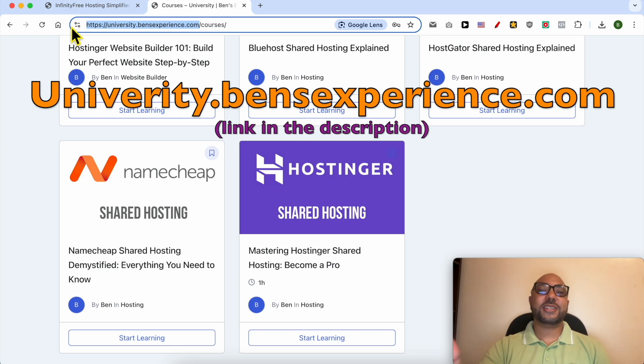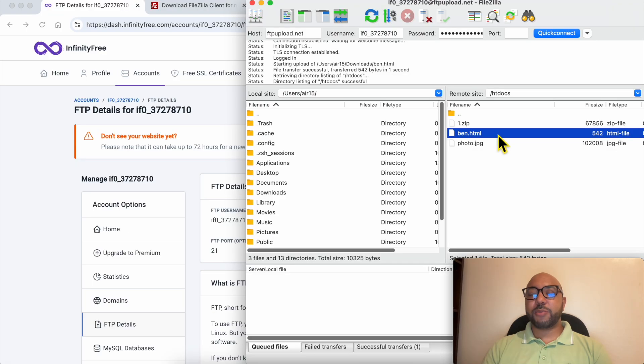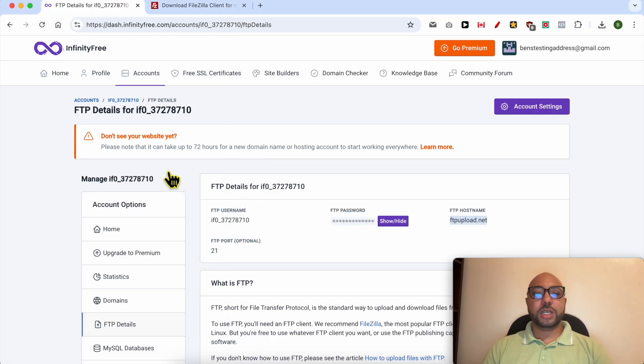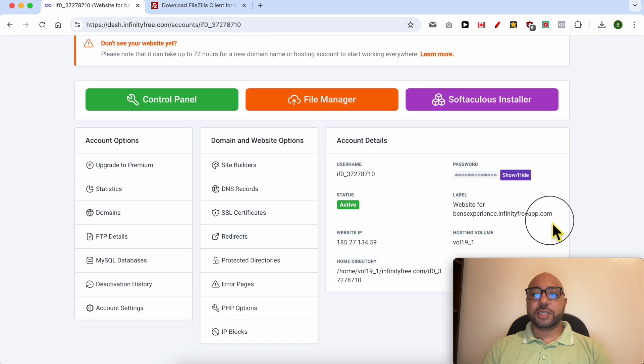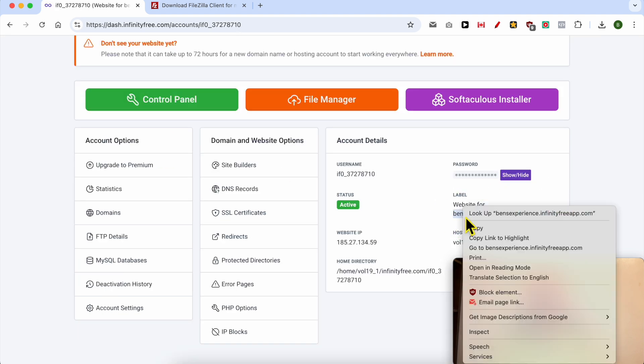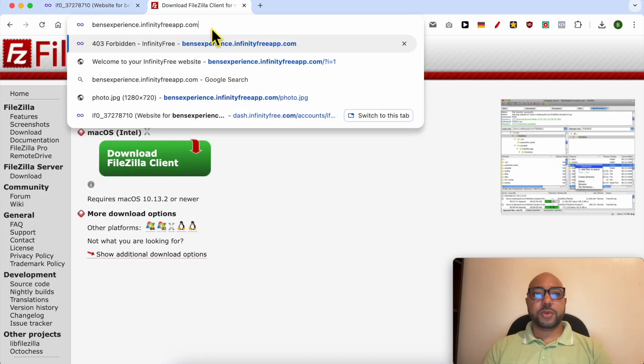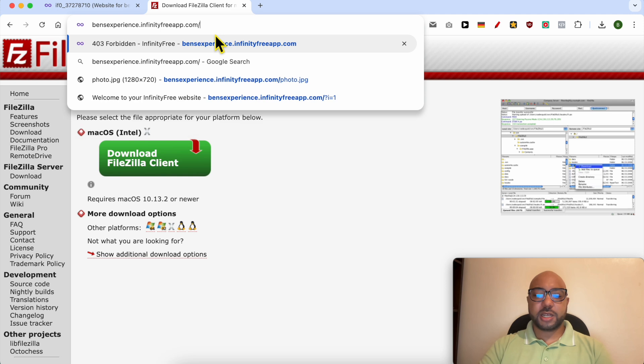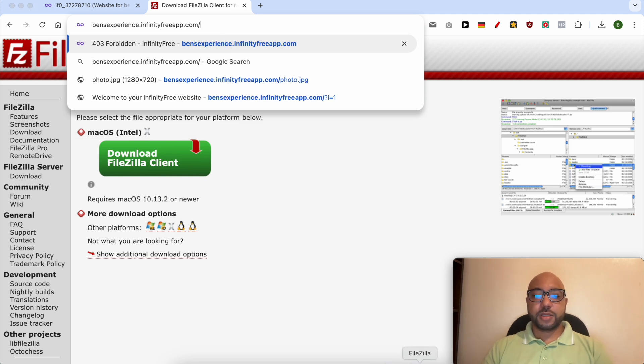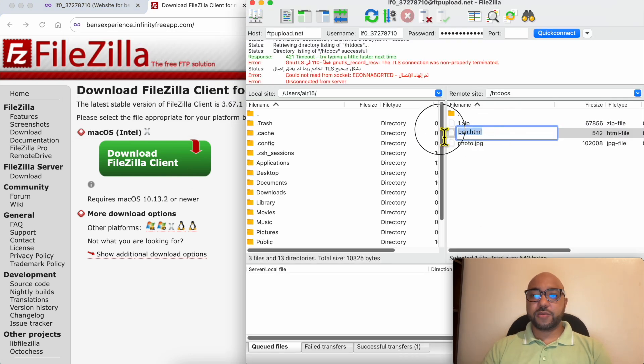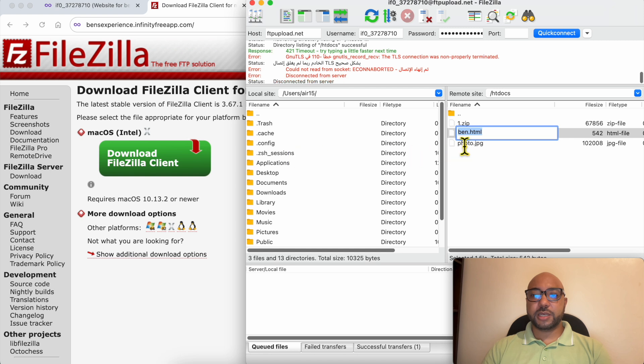To see the uploaded HTML file in my browser, copy the website URL, paste it here, and add the HTML filename. It's ben.html.